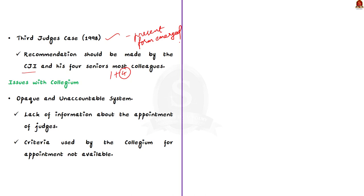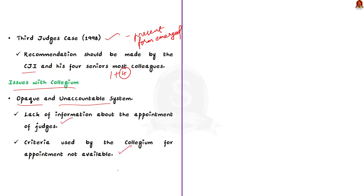But is it without any issues? Actually, the collegium system has some issues associated with it. Now, let us see them one by one. First major issue is the collegium system's opaqueness and lack of accountability. Lack of information about the appointment of judges, including the criteria based on which the judges make their choice is not made available to the public. This lack of transparency reduces the credibility of the collegium system itself.